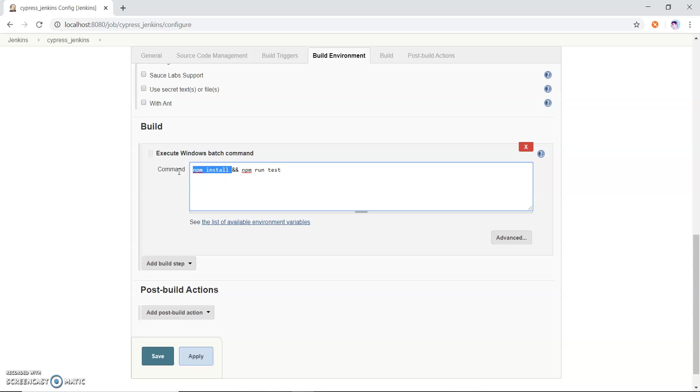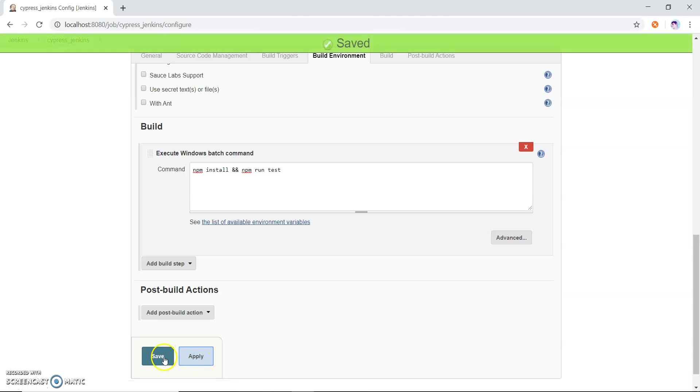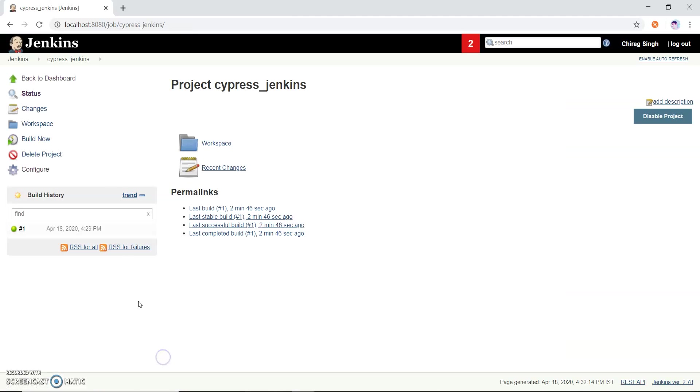Using npm install we just install all the required packages. This is where we need to run one by one two commands. I just apply and save.